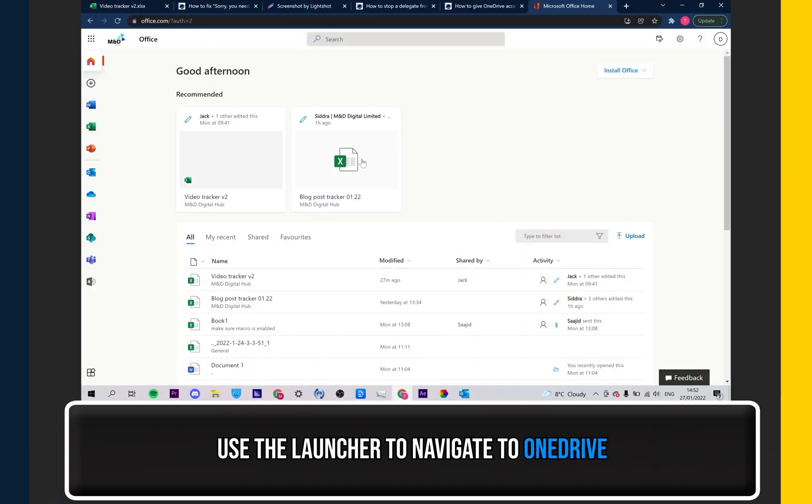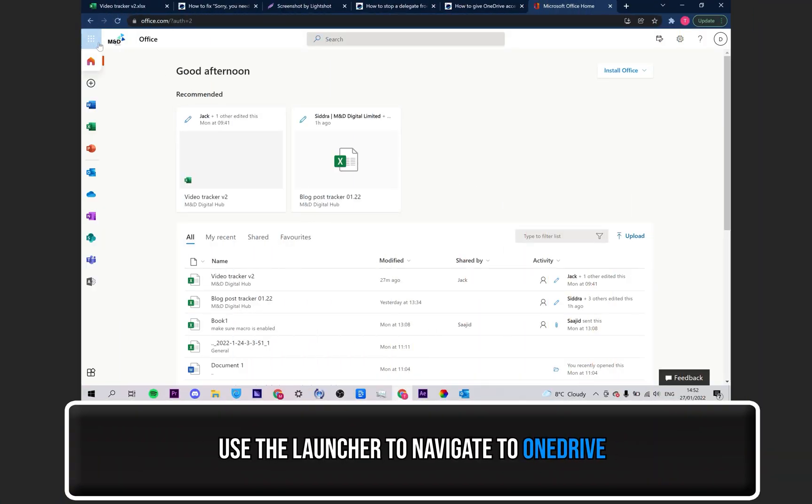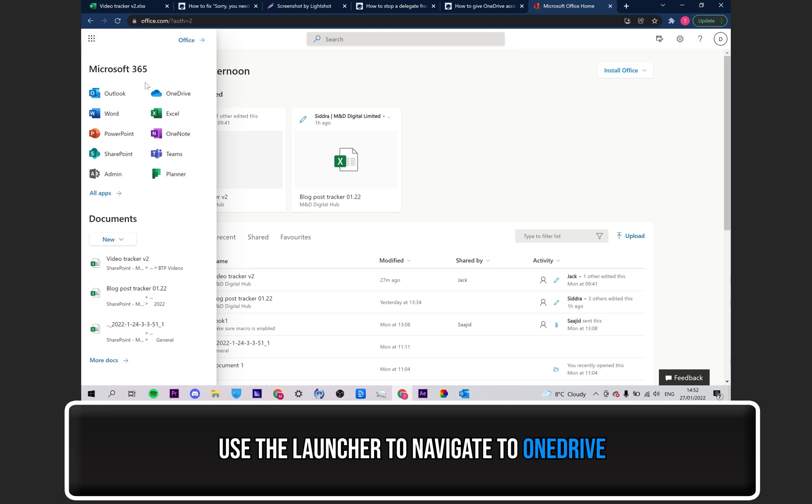Let's get started. Firstly, with Office 365 open, use the App Launcher to open up the OneDrive app.